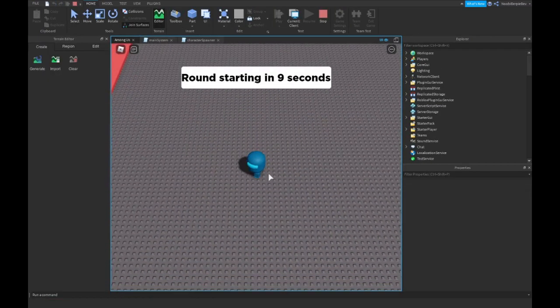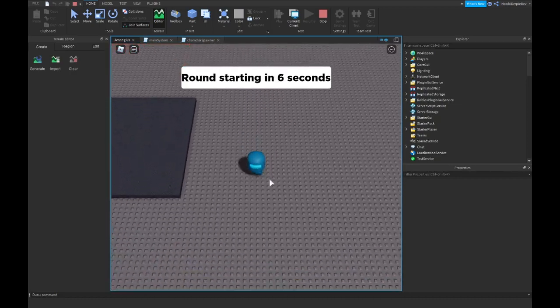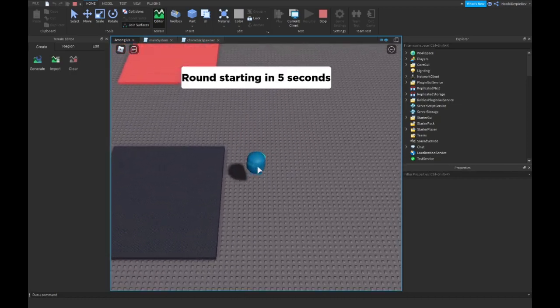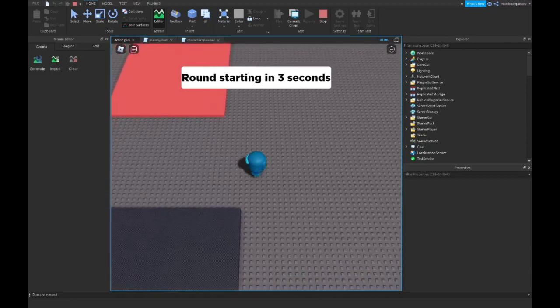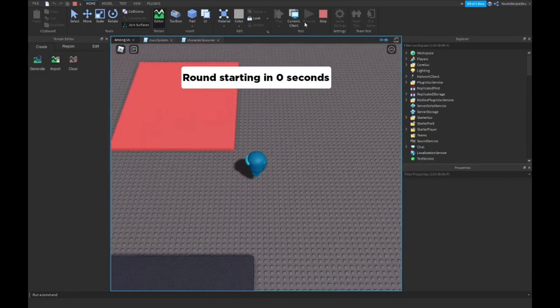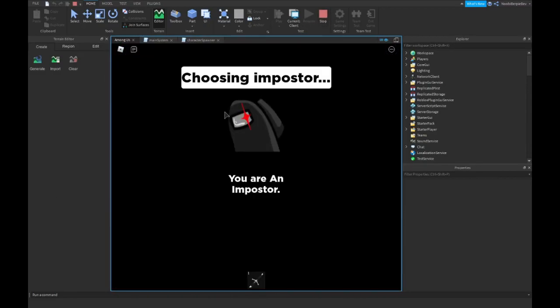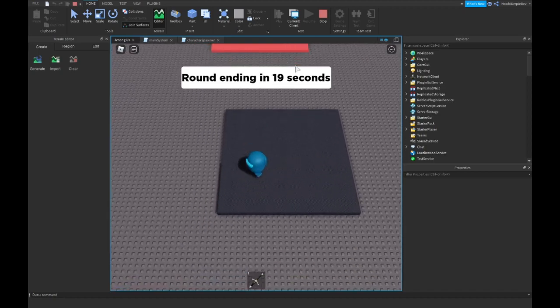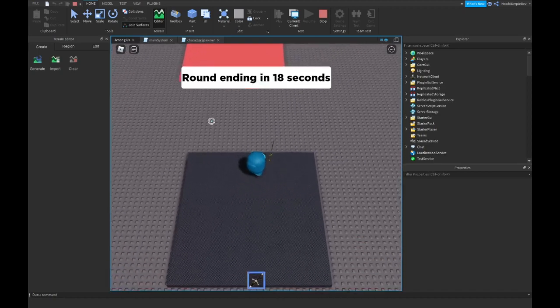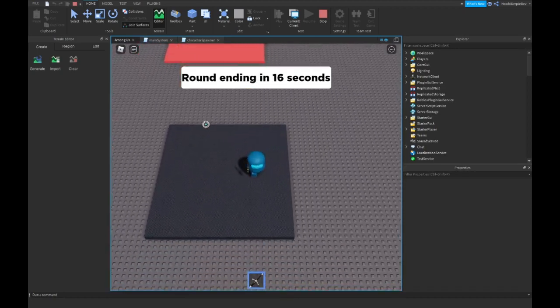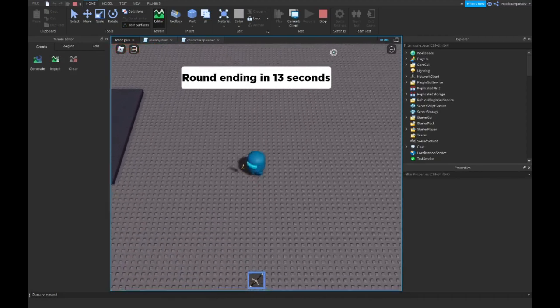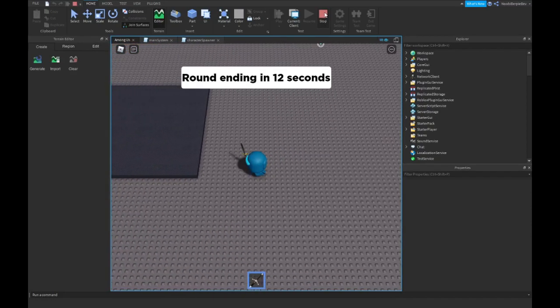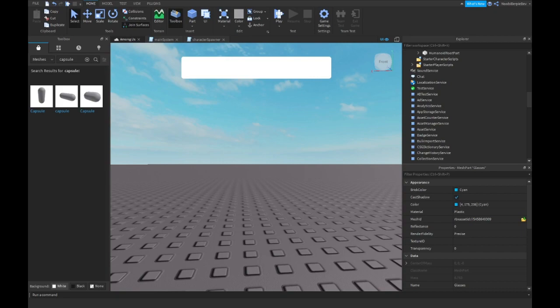As you can see we are like dark blue and we have our glasses and this is our little Among Us character and we're pretty cute. Look, choosing imposter, you're an imposter, and then boom. This looks really cool, just look at me running. So as you see that works.